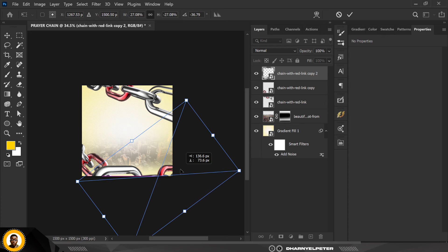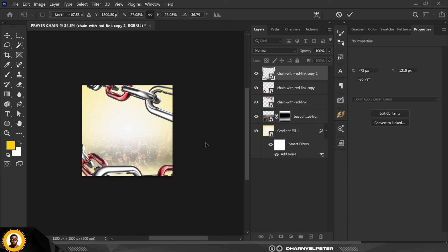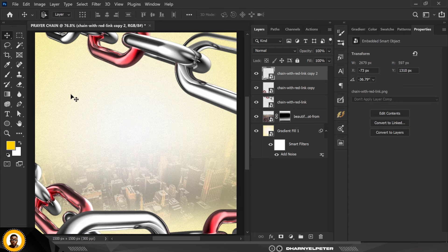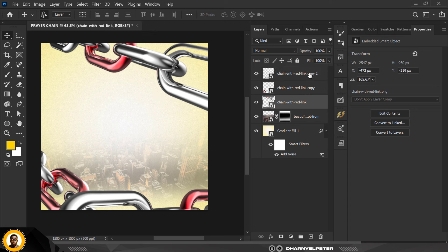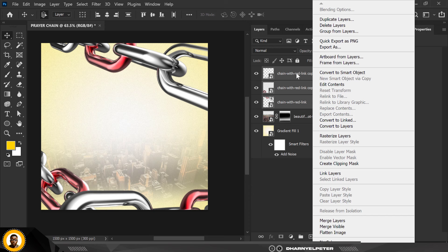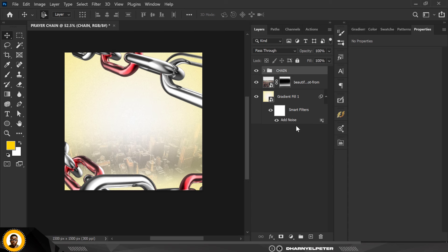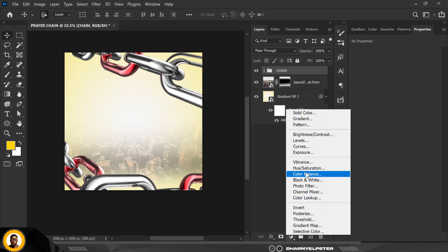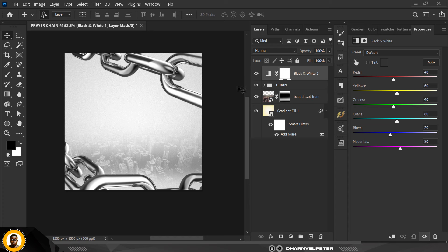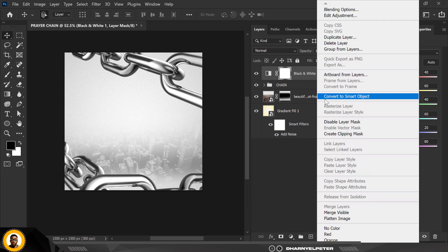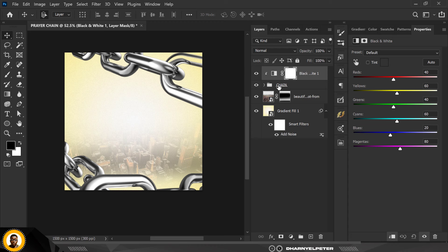Just follow my steps — if you need to pause and play, make sure you do that; that's how you learn fast. Select all three holding down Shift, then Ctrl+G to group them and name the group. Make sure your layers are grouped properly. Click on Black and White — you can see it's affecting the whole layer, which we don't want — so right-click and click on Clipping Mask so it affects only the chain layer group.